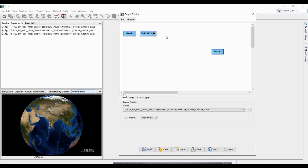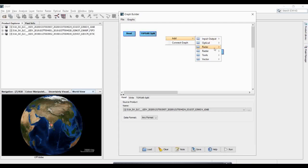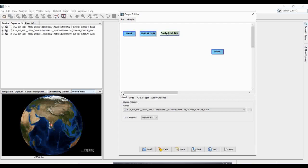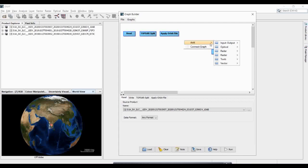The first step over the SLC product is applying orbital file. Right-click on the graph canvas, go to Add, then Radar, and select 'Apply Orbital File'. The very first step is actually the Sentinel TOPS Split — you right-click, go to Add then Radar, and select 'Sentinel TOPS Split'. After that, the next step is calibration — go to Radar, then Radiometric, and select Calibration.